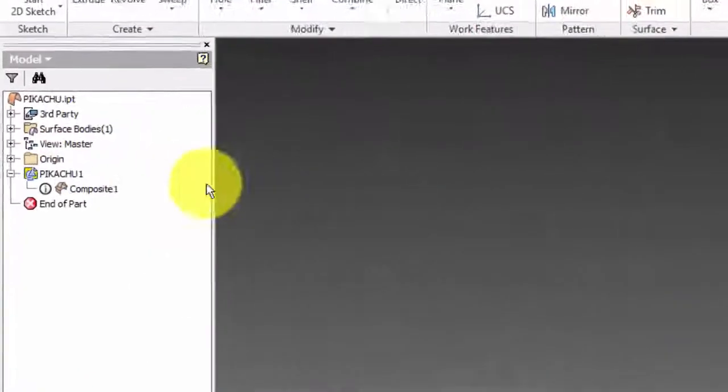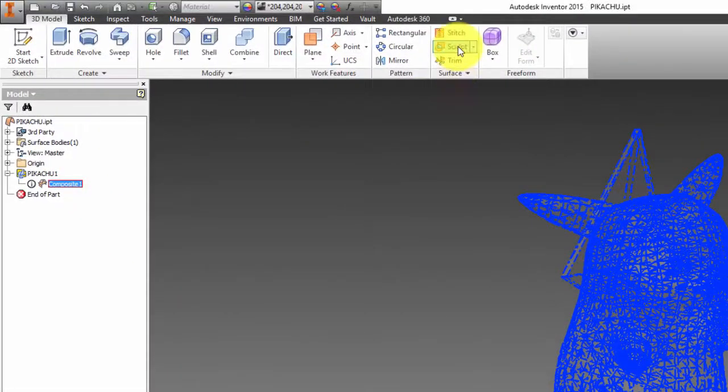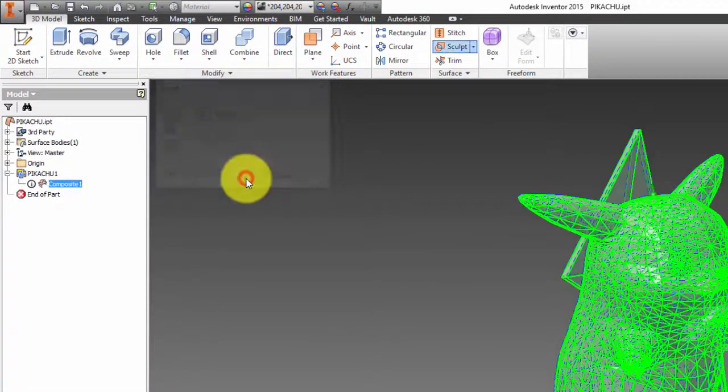Click Composite, then click Sculpt, click OK, and so is our Pikachu carved.